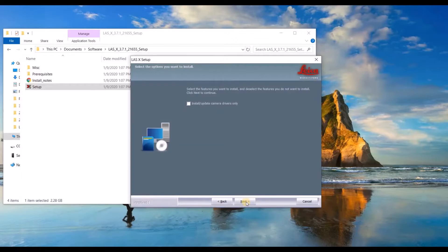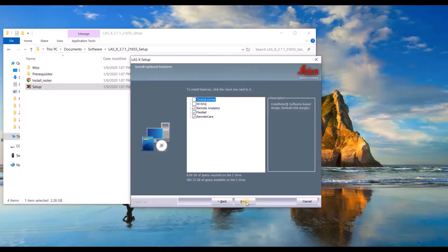If all you need to do is update camera drivers, go ahead and check this box, click next.